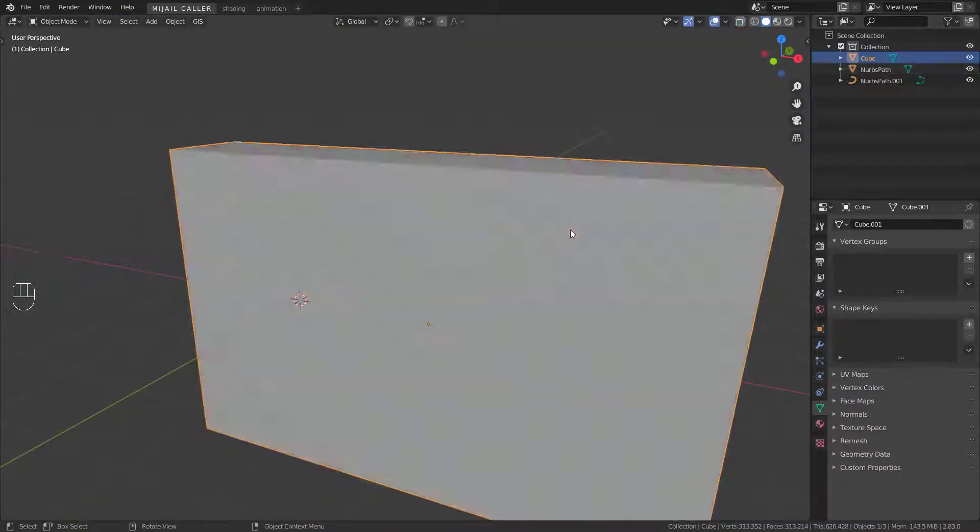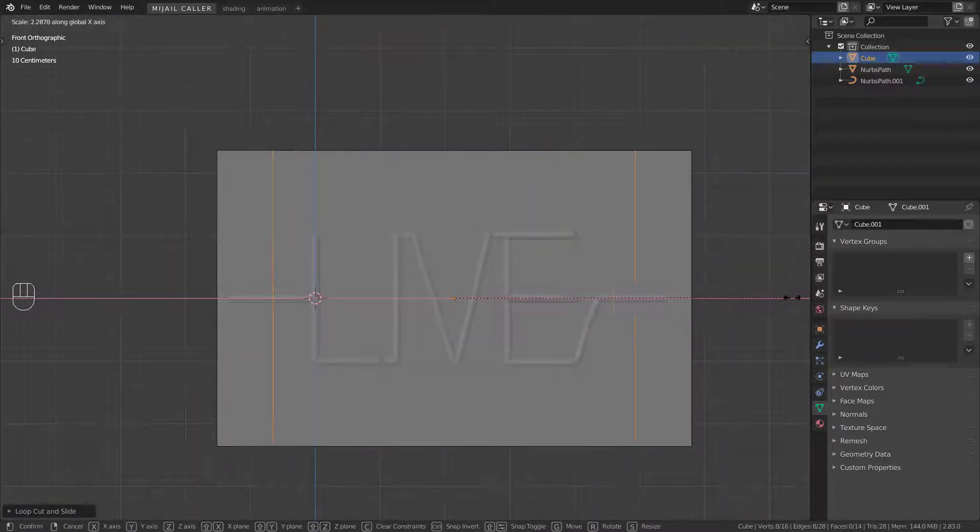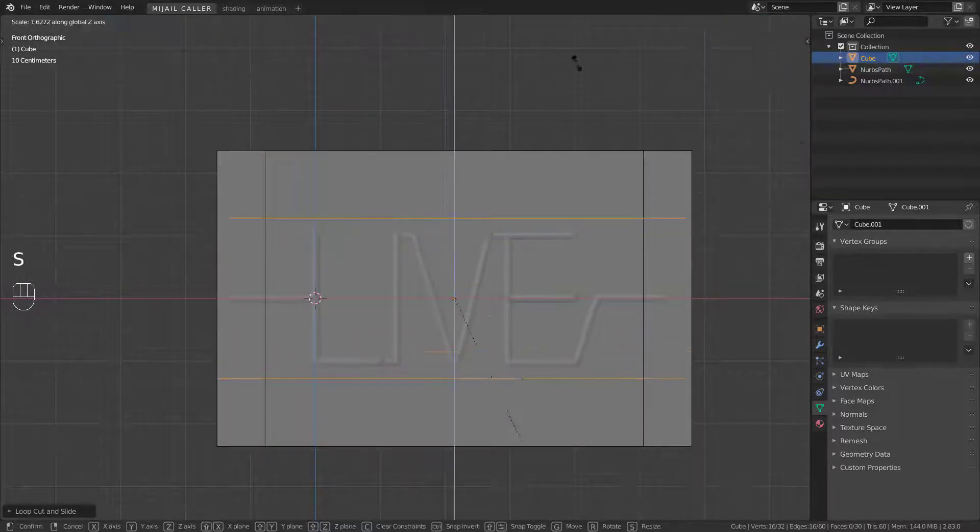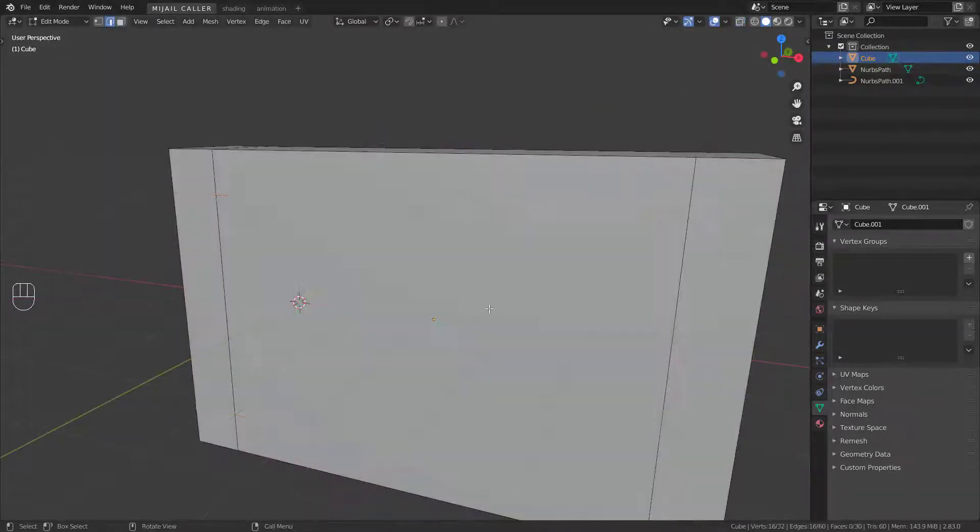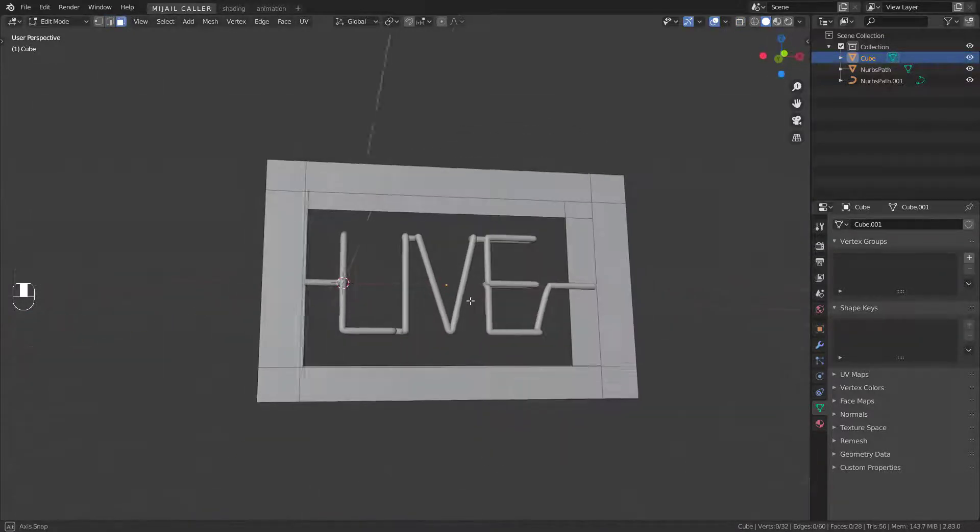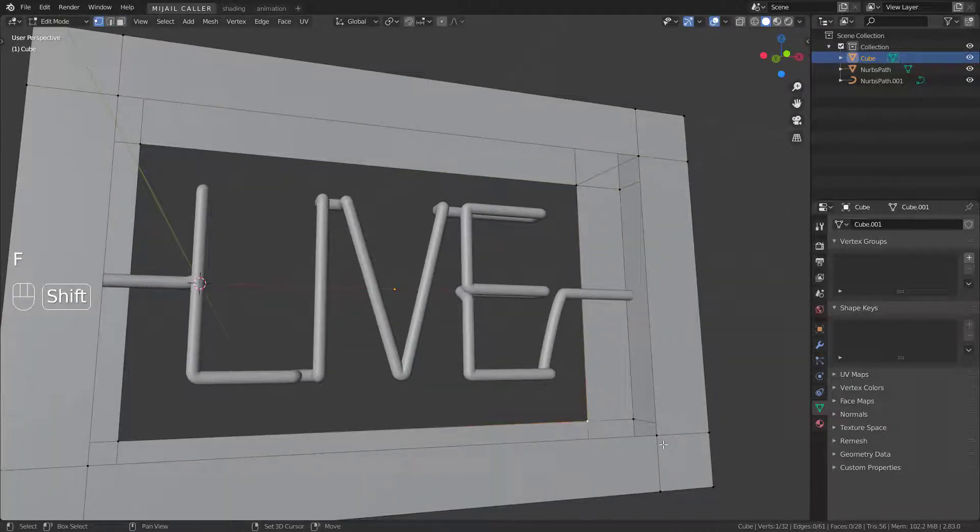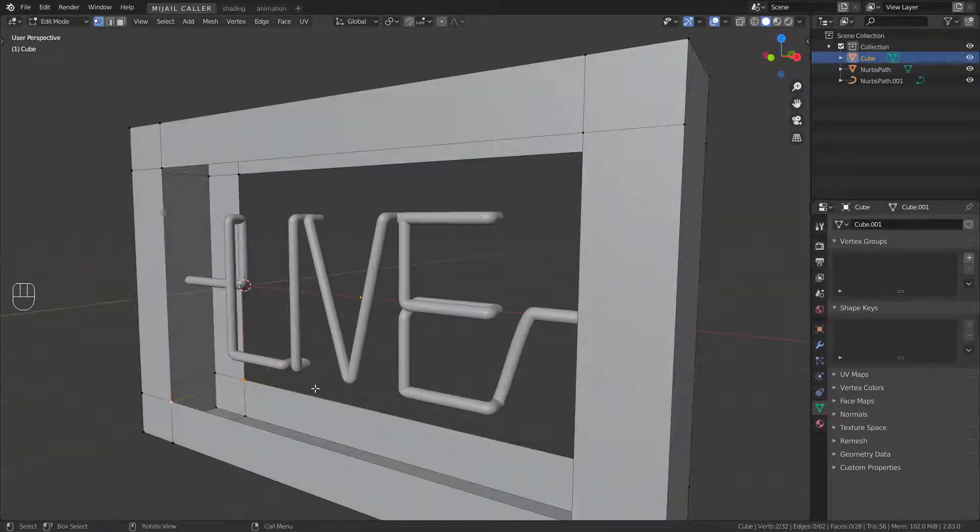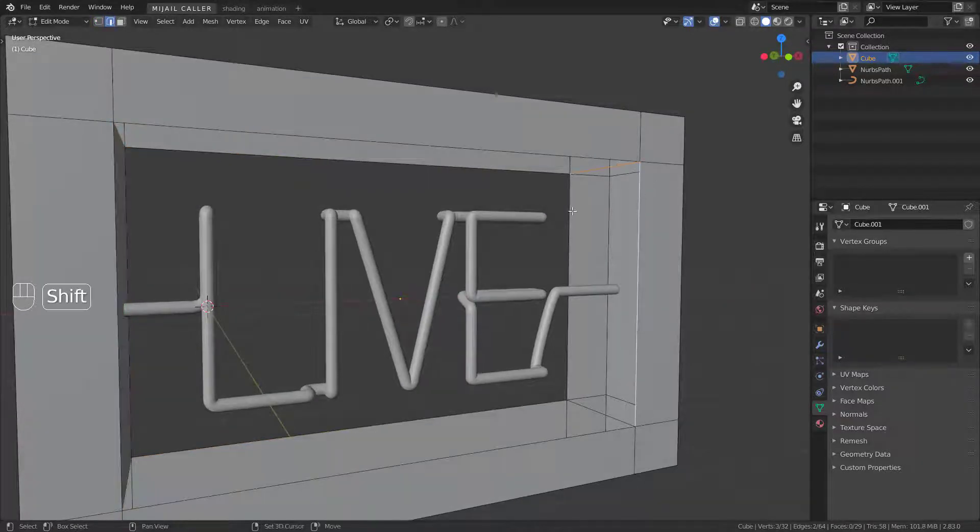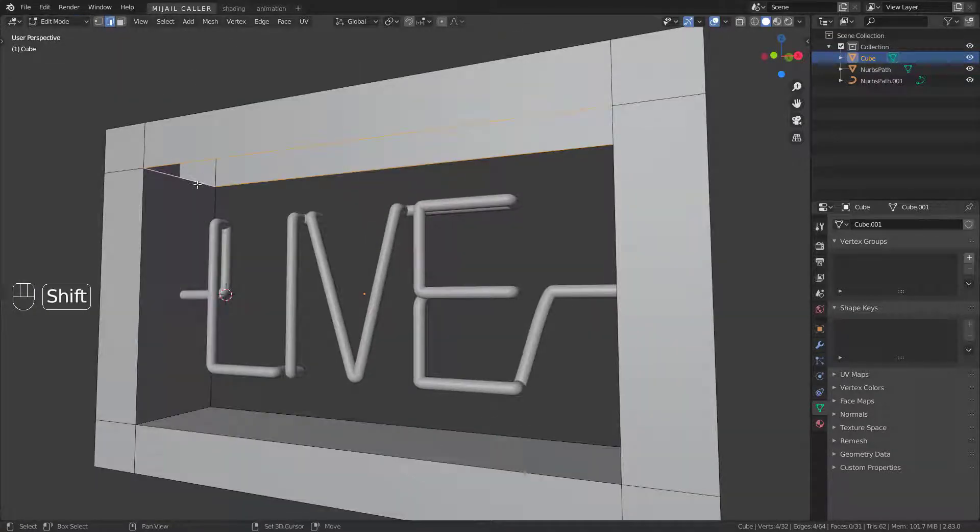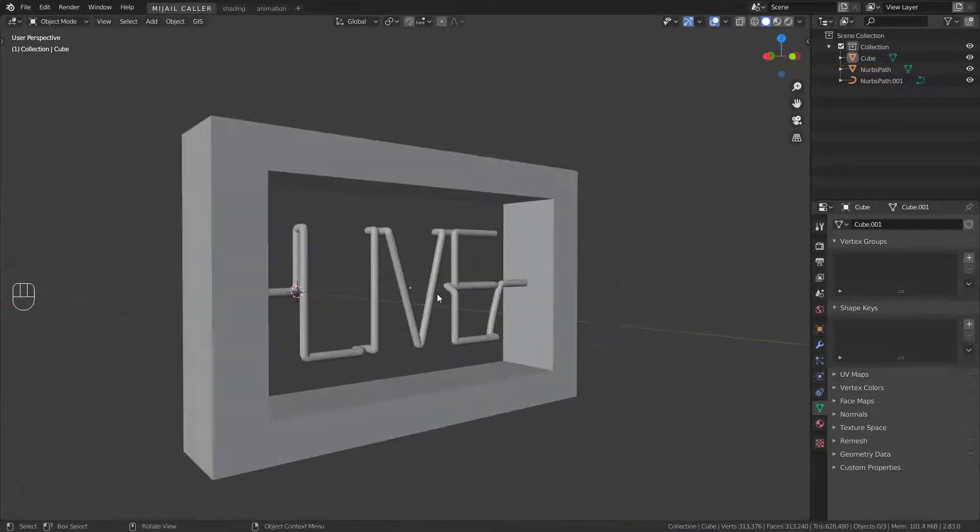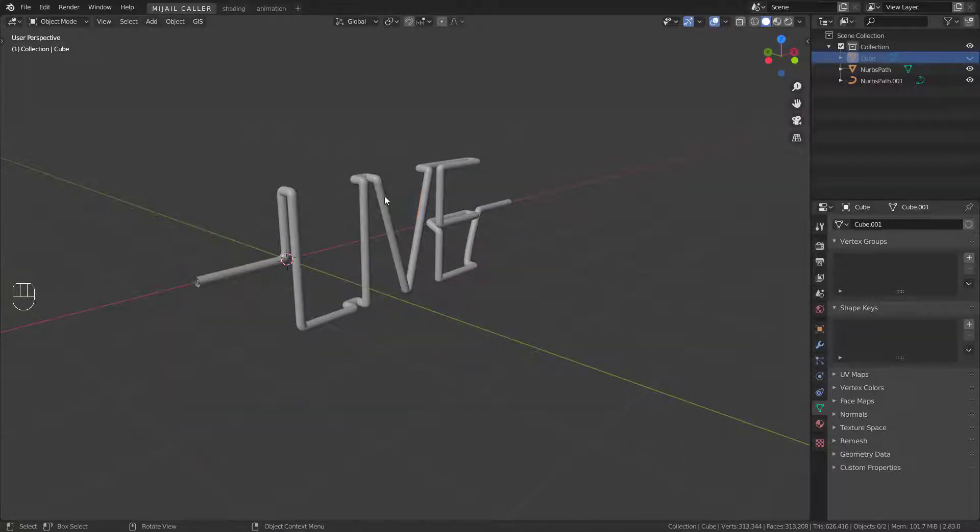Create some loop cuts, delete those faces, fill the blank parts. You will get this. Hide the rectangle with H.